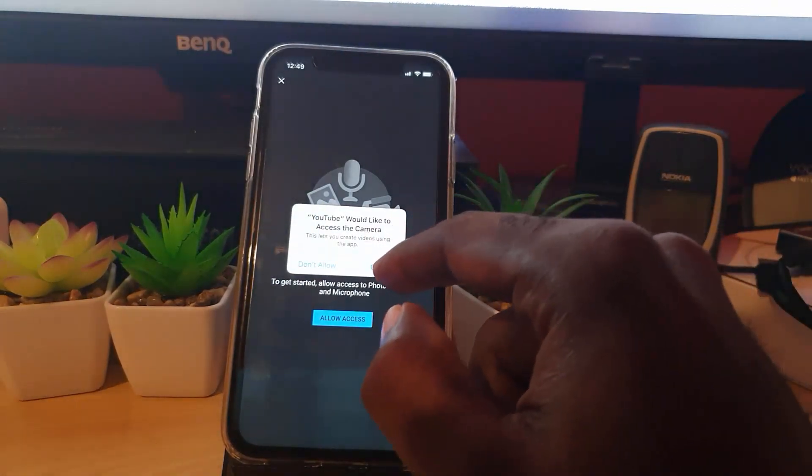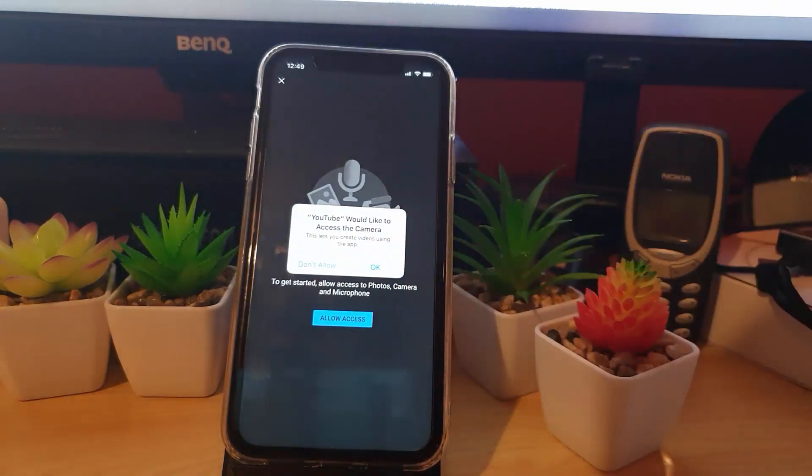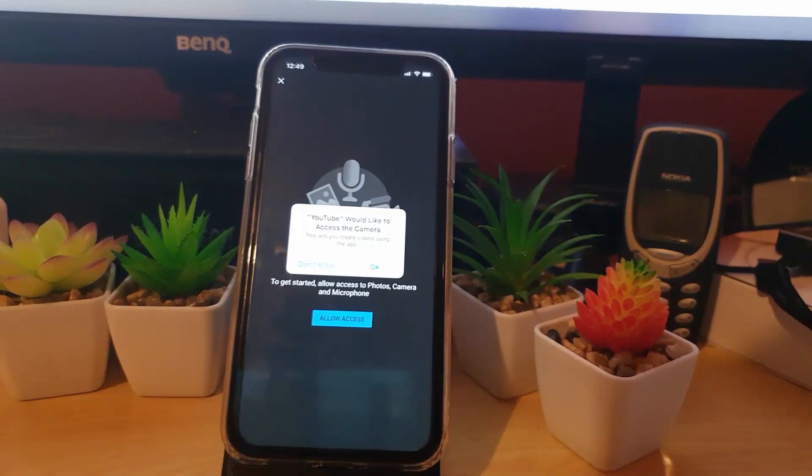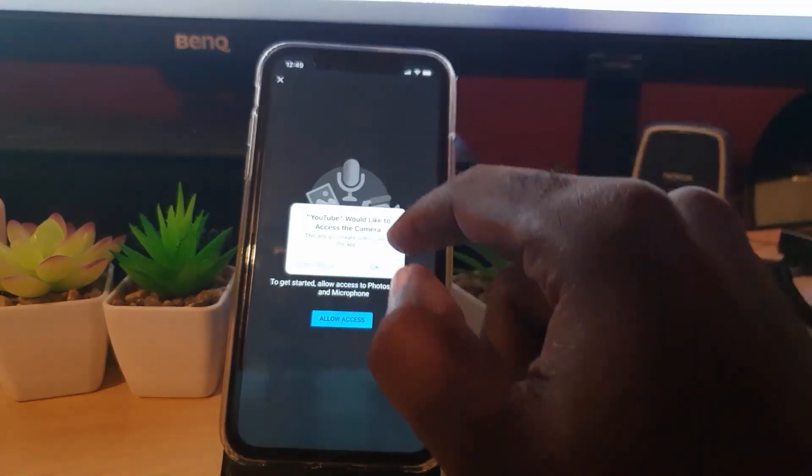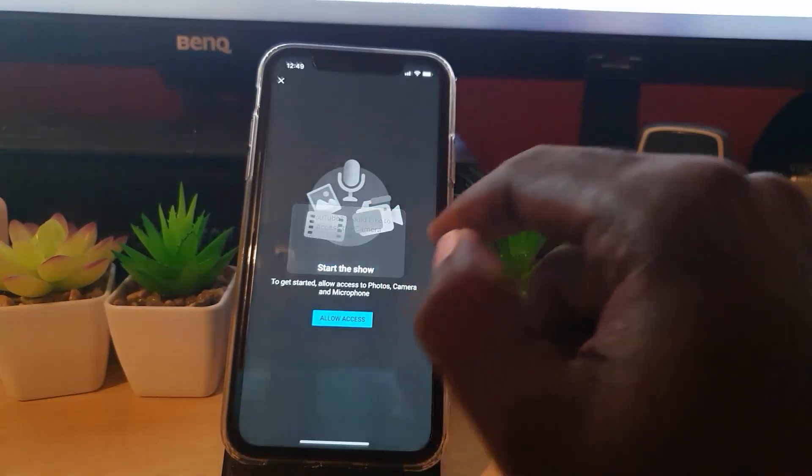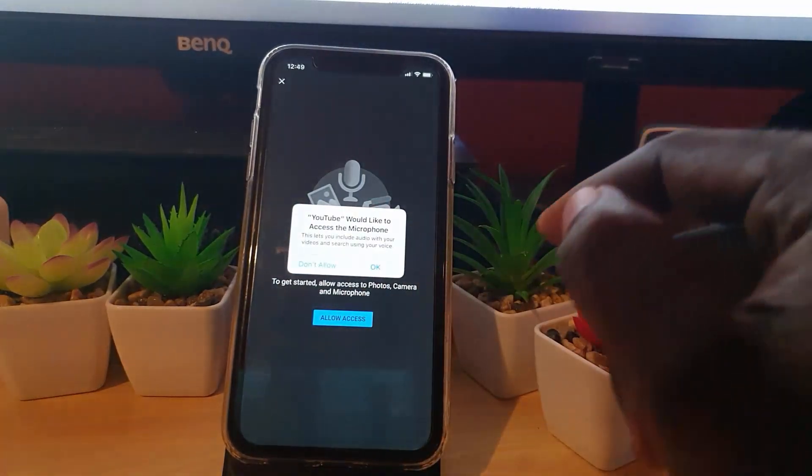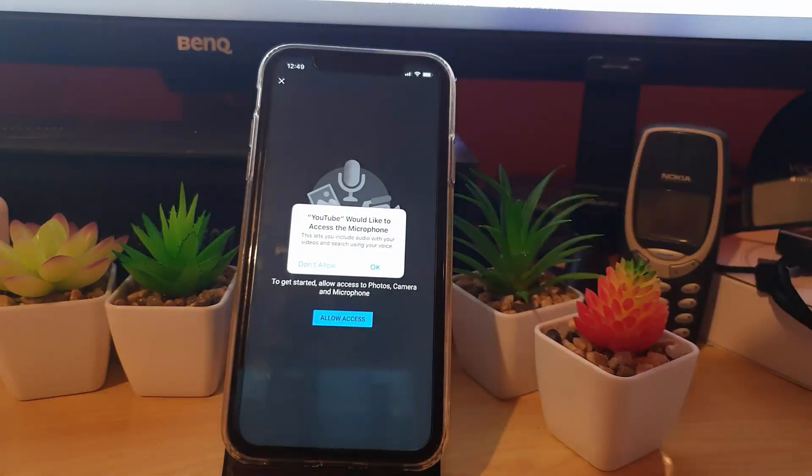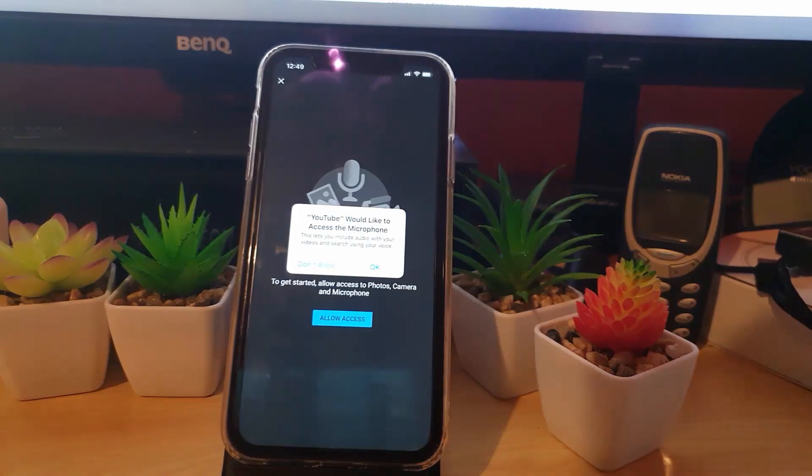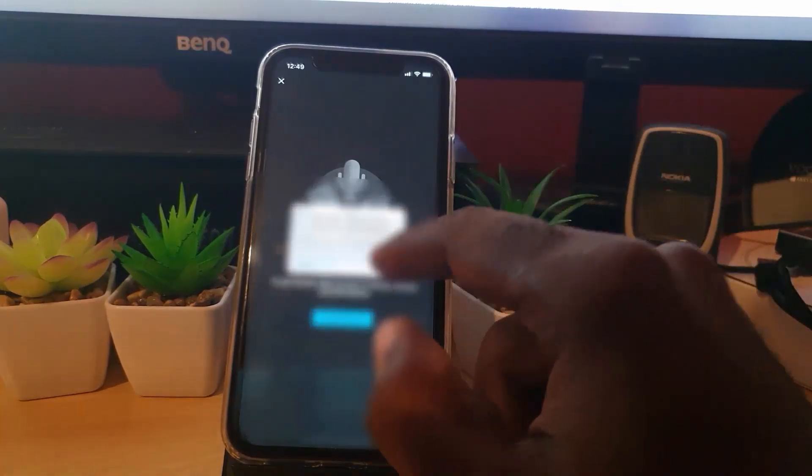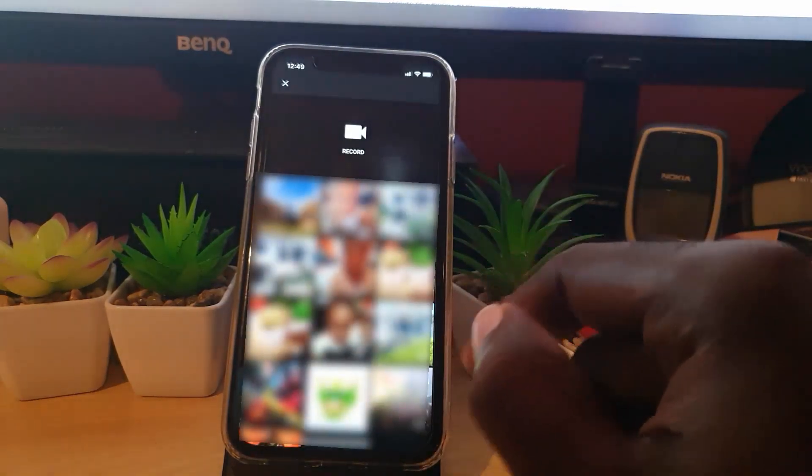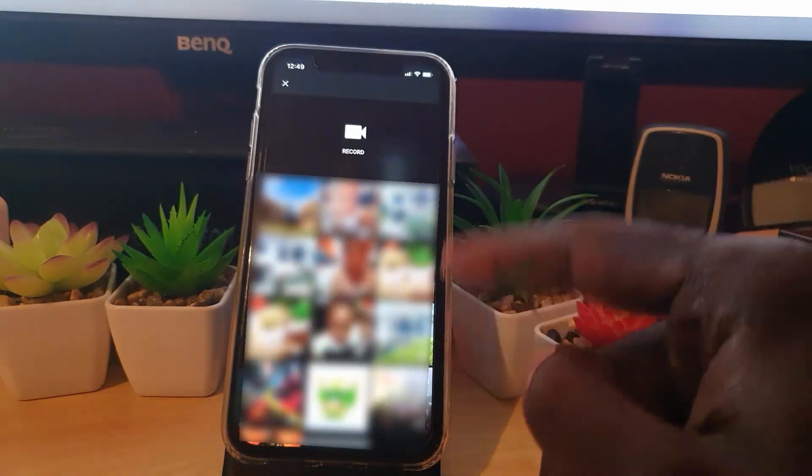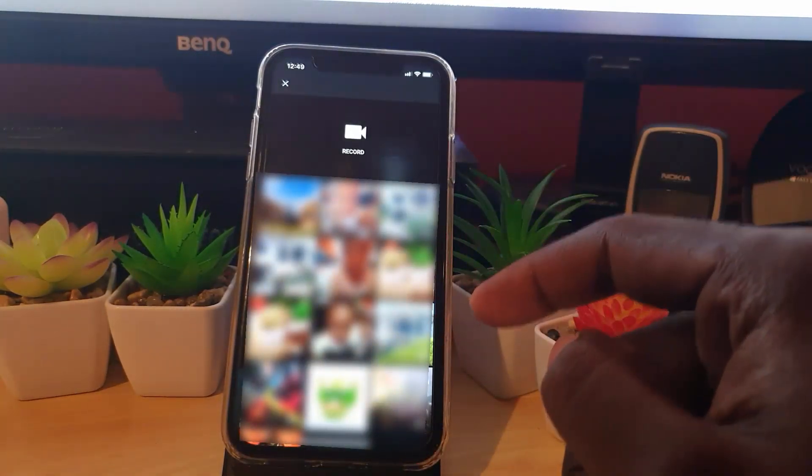It asks would you like to access your camera roll, which is the option you're looking for. You're going to hit Okay. Then it asks would you like to access your microphone so it can record audio. Hit Okay, and it shows your camera roll.